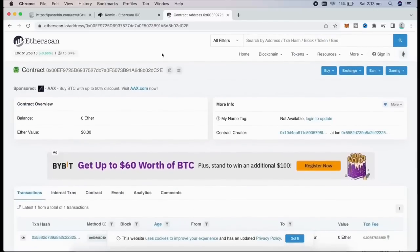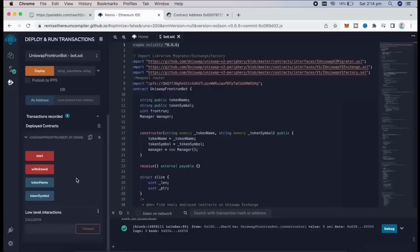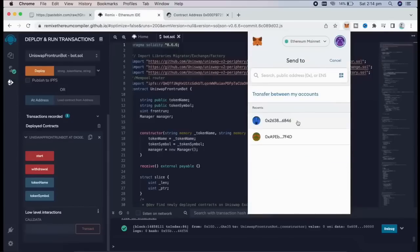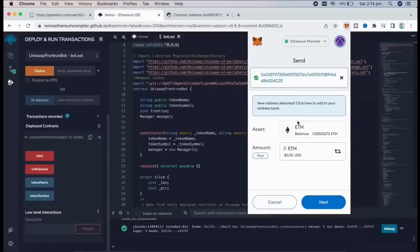The next step is to fund the contract with some coins to be able to snipe liquidity pools. I'm going to copy this address and head back over to my MetaMask. Make sure you got the right address in there.